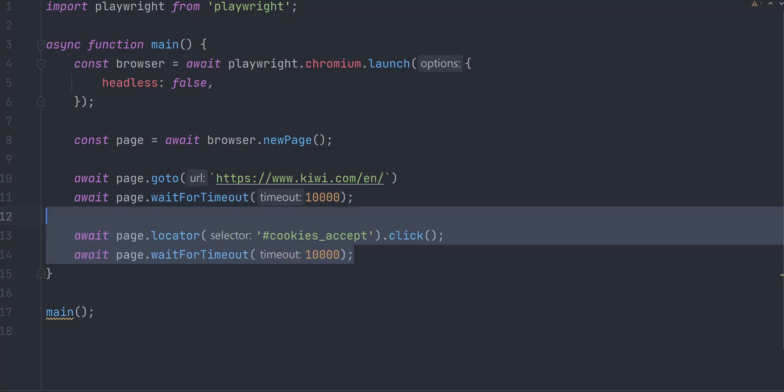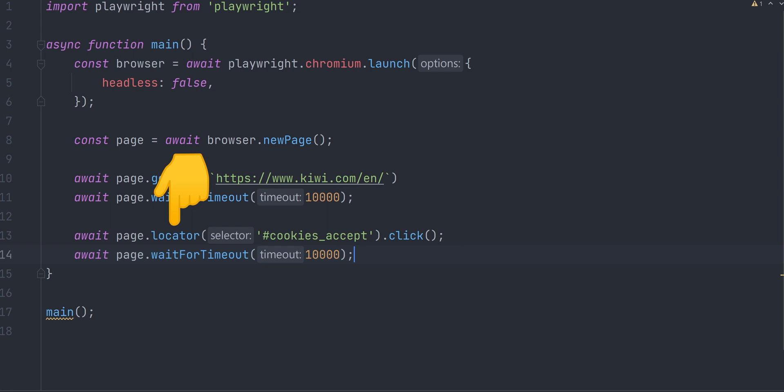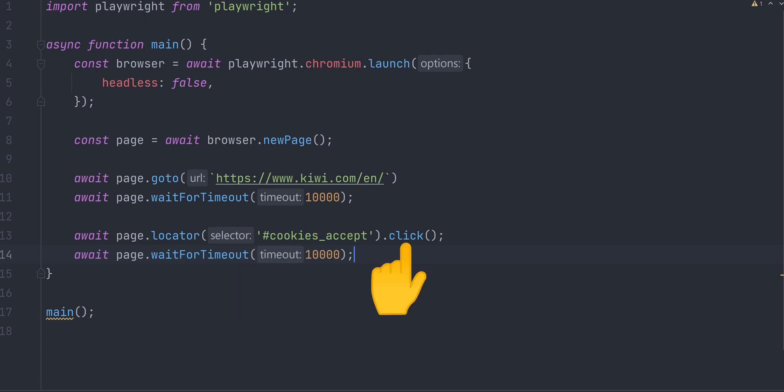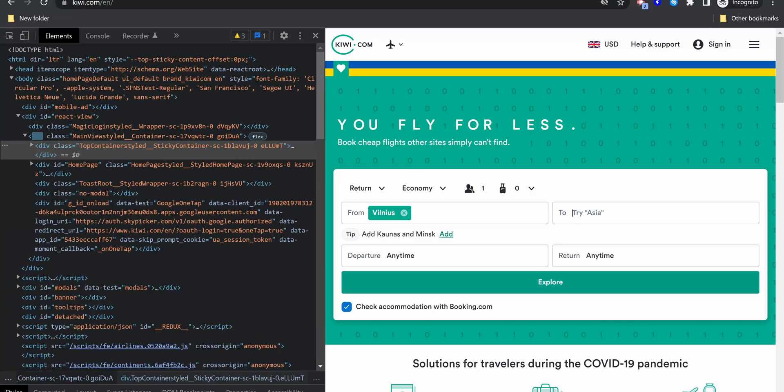Now we can click this button. Page.locator creates an element locator. It takes a selector that describes how to find an element in the page. We can pass accept button ID. IDs must be prepended with a hashtag. Once we have a locator, we can click it and again do a little pause with a timeout to avoid being detected by site's protection.